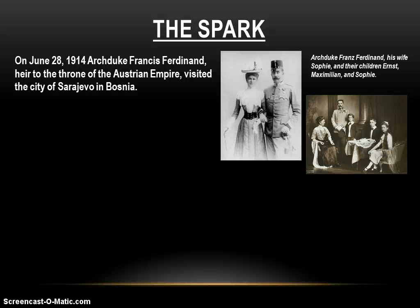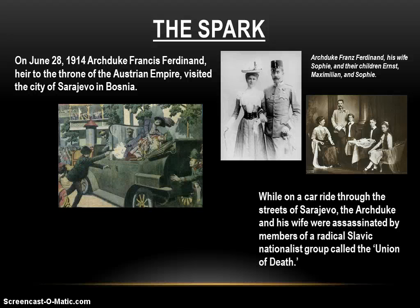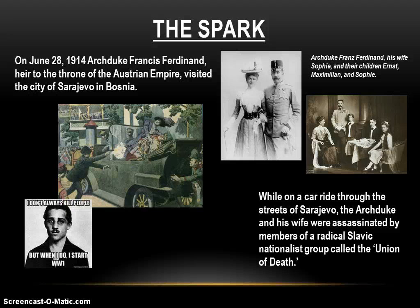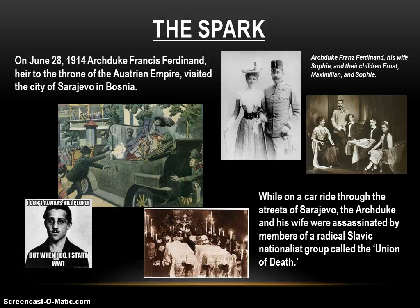On June 28th, 1914, the event will take place that sets in motion the start of World War I. The Archduke Francis Ferdinand, the heir to the throne of the Austrian Empire, visited the city of Sarajevo in Bosnia. He was there for two reasons: one, to observe military maneuvers, and the other was a goodwill mission — as heir to the throne, he wanted to calm things down with the Slavic people. What he didn't realize is that during his visit, there was a Slavic nationalist group planning to assassinate him. While on a car ride through the streets of Sarajevo, the Archduke and his wife Sophie were assassinated by a member of a radical Slavic nationalist group. The gunman, 19-year-old Gavrilo Princip, with two squeezes of the trigger and the death of two individuals, inadvertently set in motion the chain of events about to start World War I.